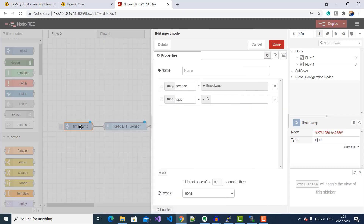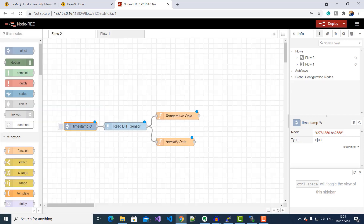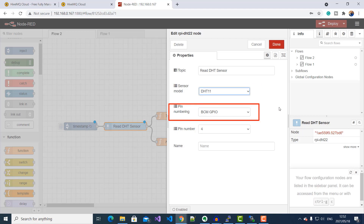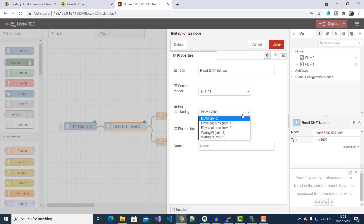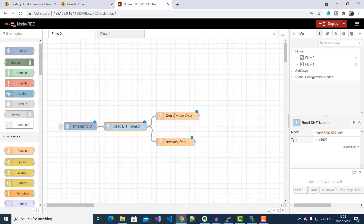If I double-click on my timestamp node, I can set it to repeat at intervals of 5 seconds. Next, I'll open up the DHT node to look at my DHT11 sensor settings. Here you can see that I've selected DHT11 as the sensor model, selected BCM GPIO pin format, and set the pin number to GPIO pin 4, which is the pin my DHT sensor is connected to. And here I've got my function blocks for extracting humidity and temperature values.